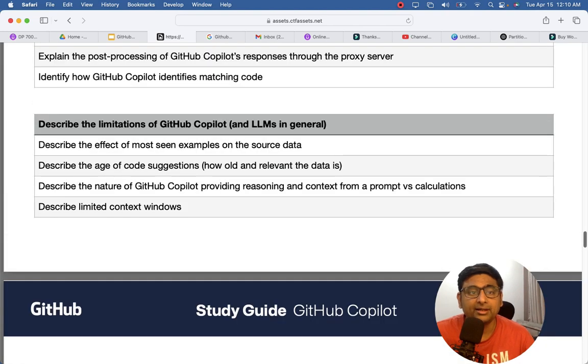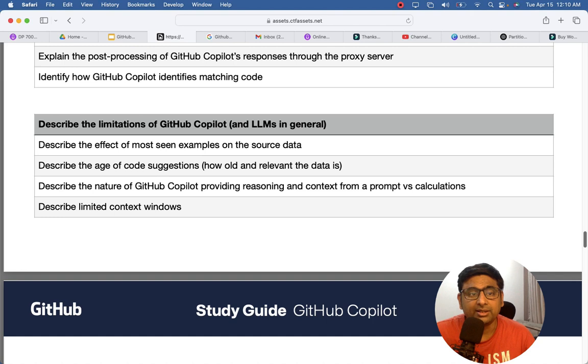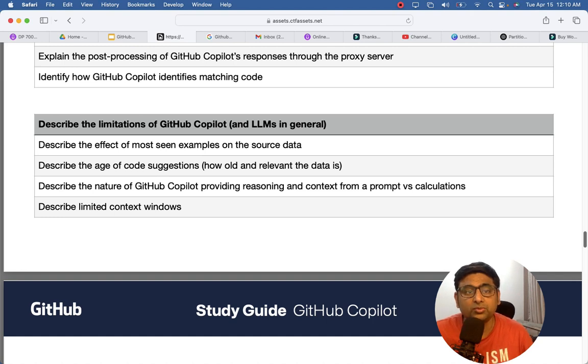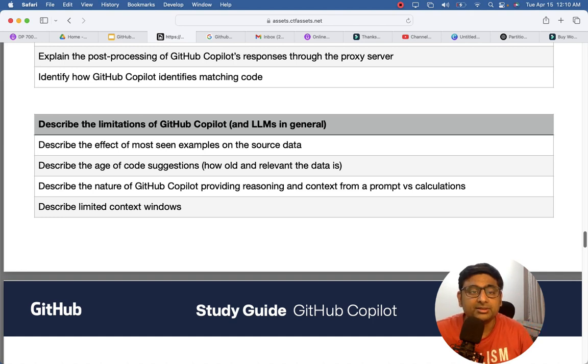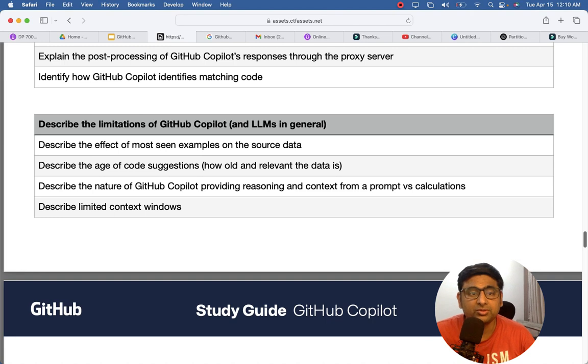And then what are the limitations - of course it may not work in all scenarios. So what are the different scenarios where it may or may not work. So those kind of question topics will be covered here.